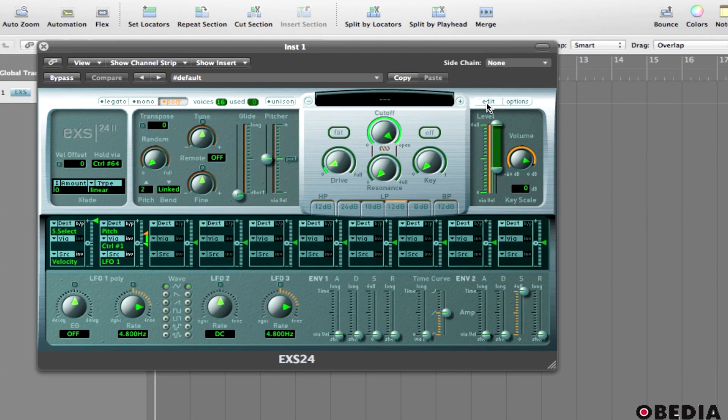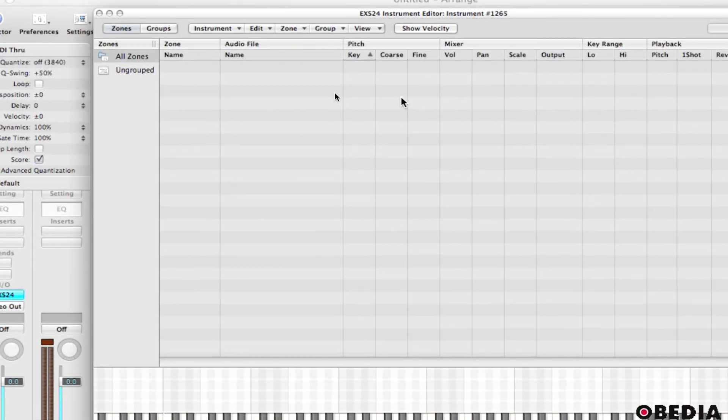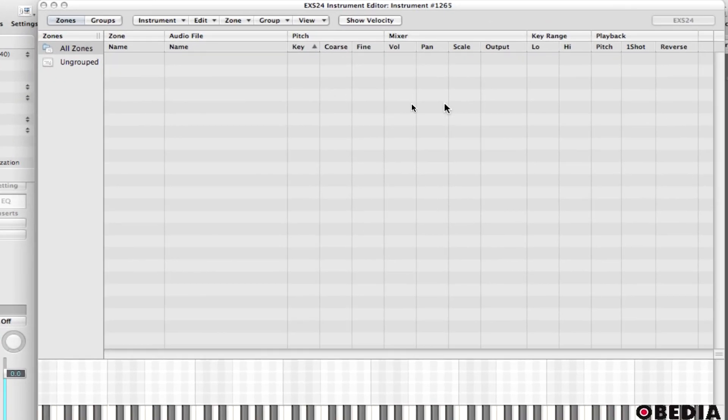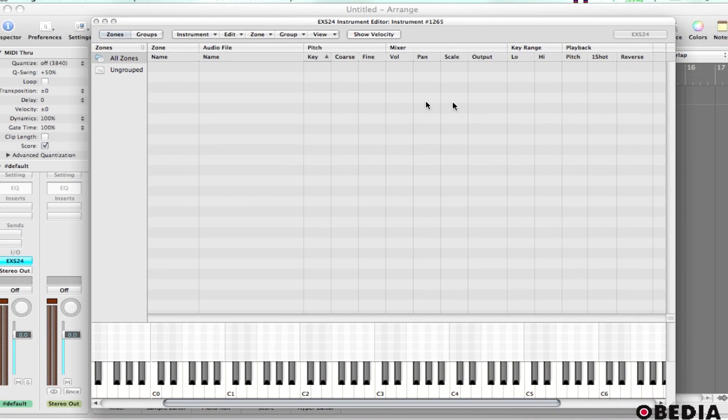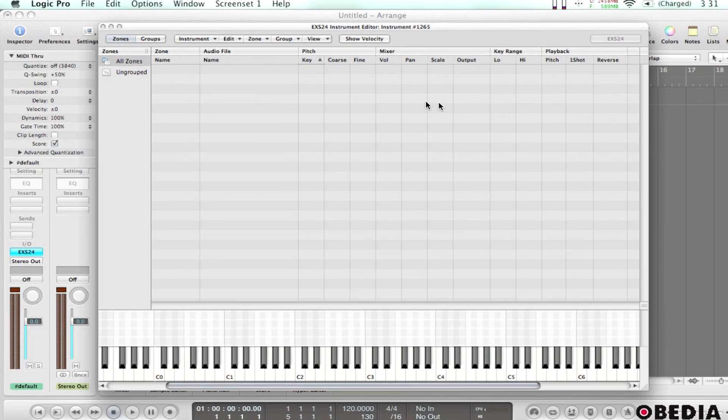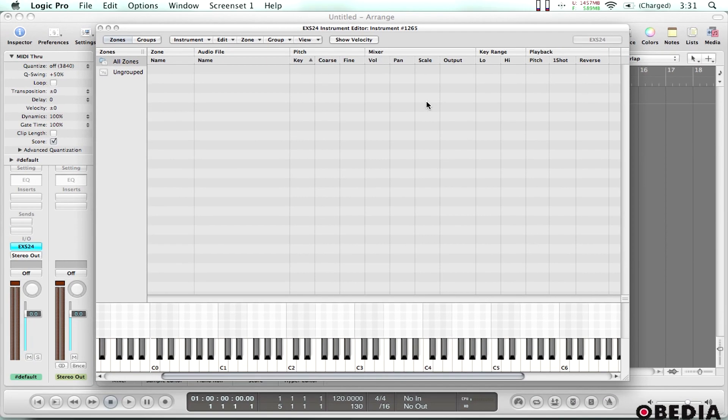So I'll scroll in a little bit here to show it to you. I'm going to click on edit and now what I've got is the EXS24 instrument editor. The instrument editor is where I can drag and drop sounds that I want to be played back by the EXS24 as a sampled instrument.